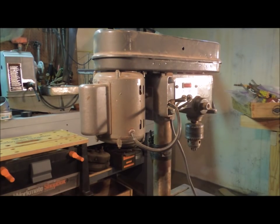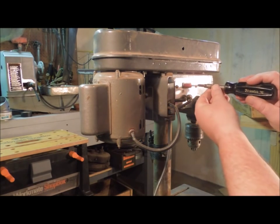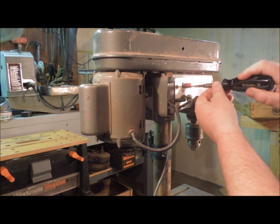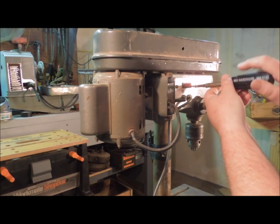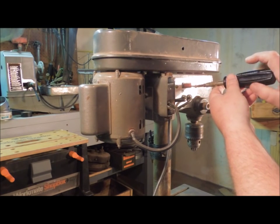With the drill press unplugged, I'm going to look inside the switch and see what's going on in here.